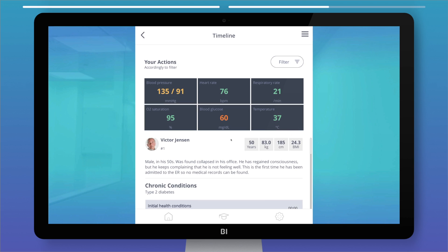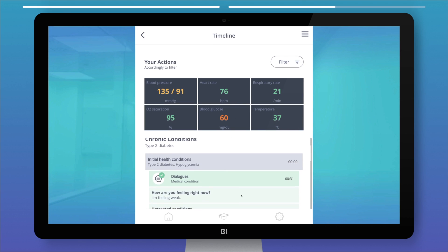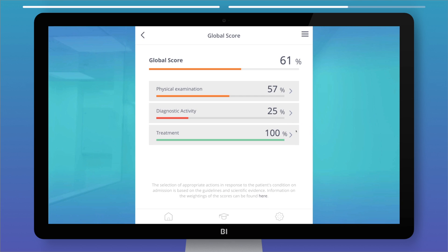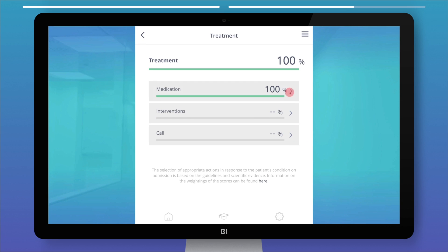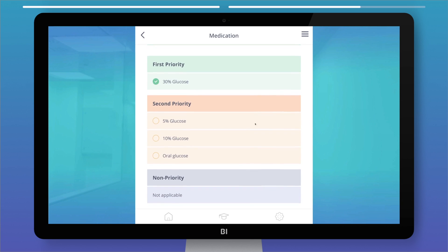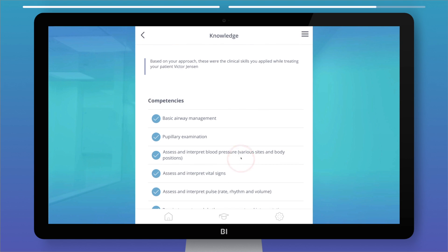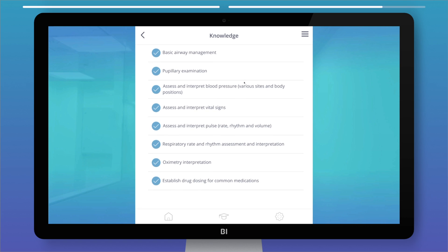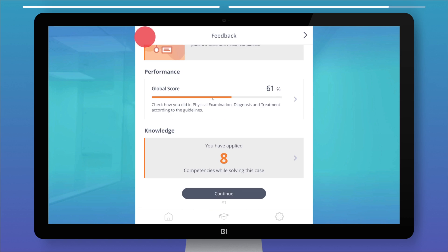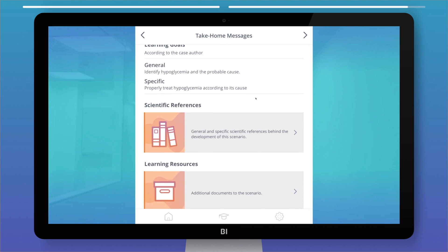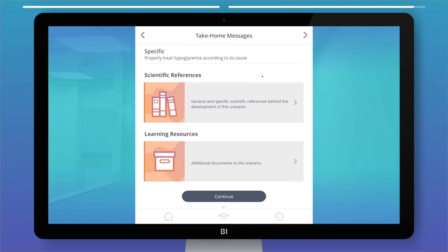The timeline summarizes your actions in time order. The performance section shows what you have done correctly, incorrectly, or what you missed. The knowledge section lists the clinical competencies you applied within the scenario. Lastly, the take-home message shows whether you were successful, the learning objectives, and the scientific references behind the case.